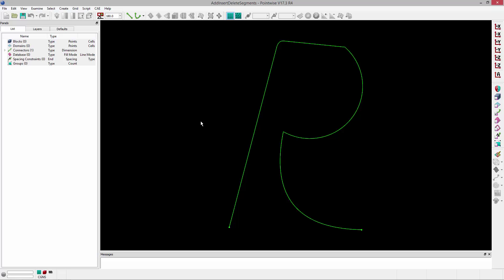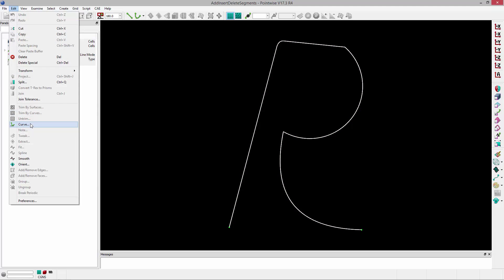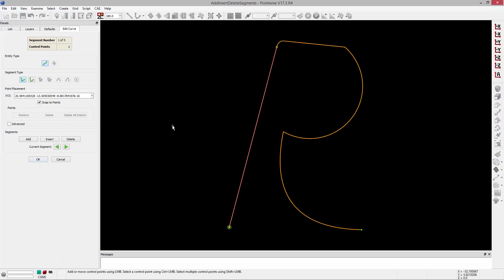The first thing you'll need is a curve — in this case I have a connector — and I can select that connector and go to Edit Curve. Once in here, this command provides several tools for editing, adding to, and removing curve data.